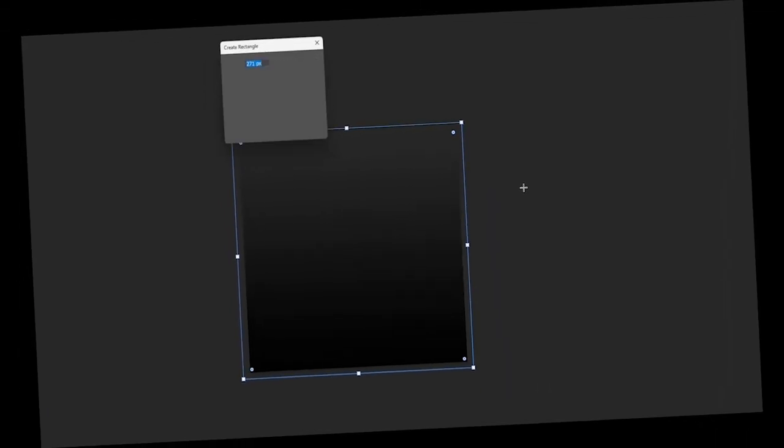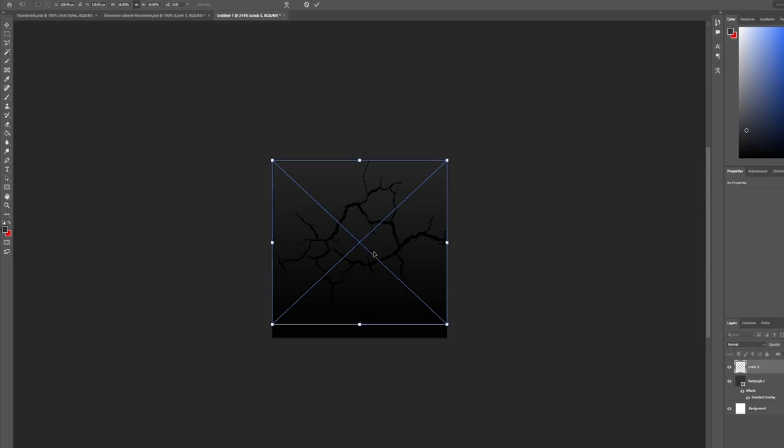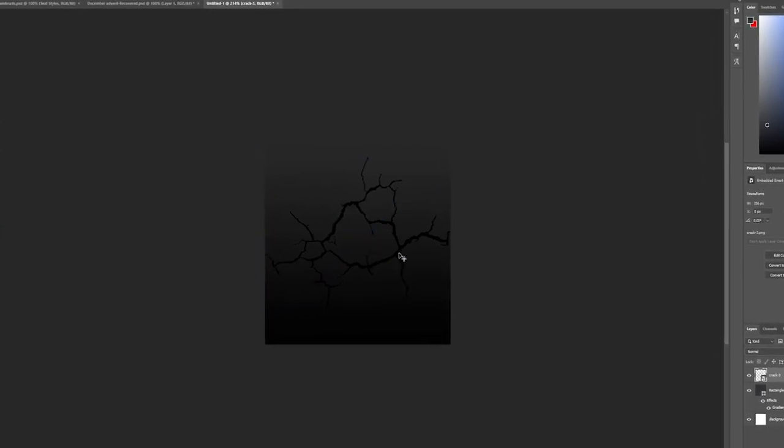All right, so I just found this cracked texture. Now to make it so it's not the same exact copy and paste from Google, I'm going to go ahead and duplicate it and we can turn it a little bit, something like this.